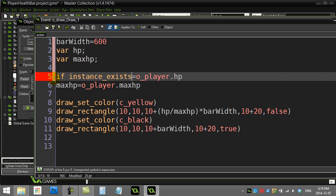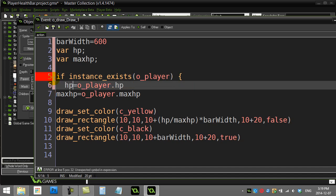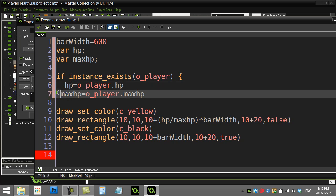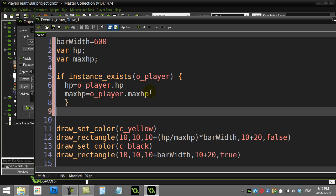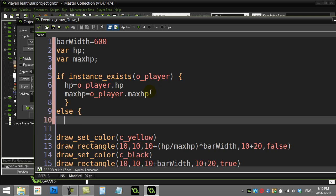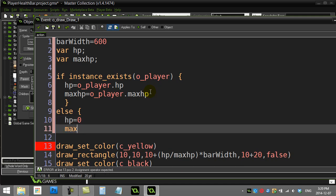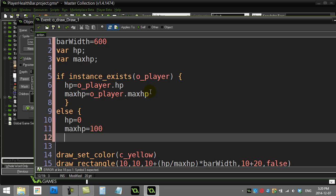I'll ask: if instance_exists(o_player), then set hp equal to the player's hp and max_hp equal to the player's max_hp. In the else branch — if the player doesn't exist — set hp to zero and max_hp to 100. It doesn't really matter what max_hp is set to; it'll just draw nothing since hp is zero.